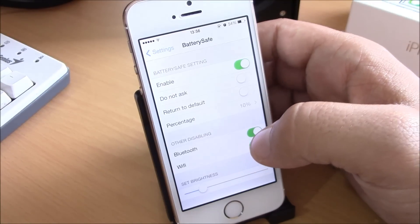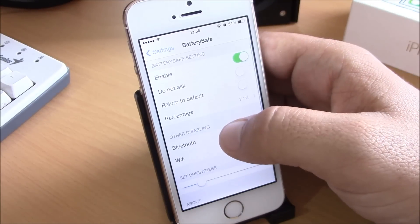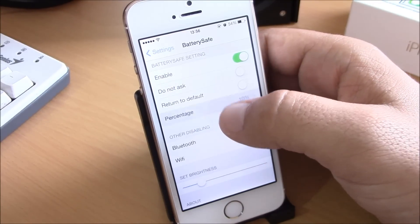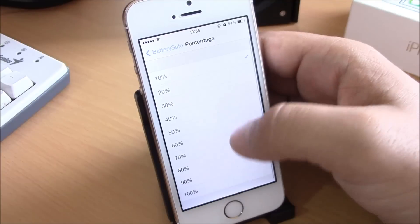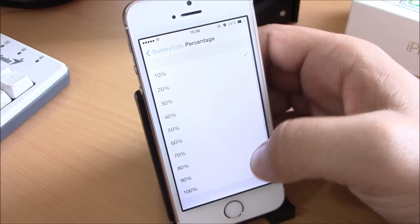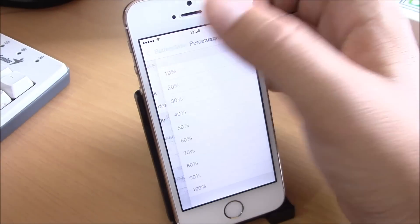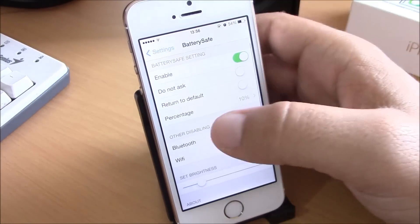Here you have percentage - you can choose at which percentage you want the tweak to perform these actions.